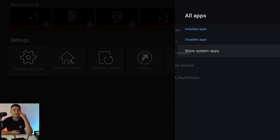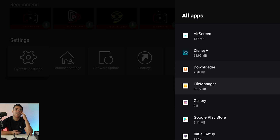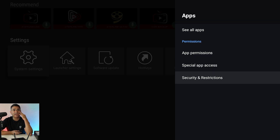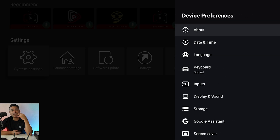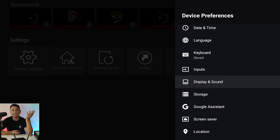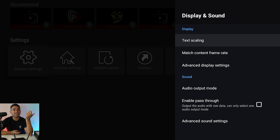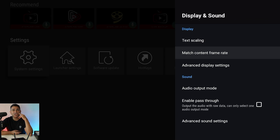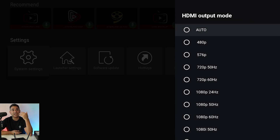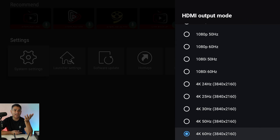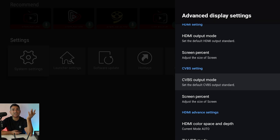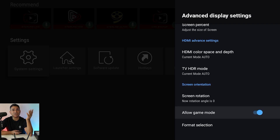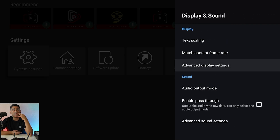If you come here to Apps you can see all your apps and whatever you want to download — any kind of options you want — it's all there. You can even get to your system apps. If you go to Device Preferences, you'll be able to mess with display and sound, which is your most important thing. Text scaling, match content frame rate — which is important, I have it set to seamless — and then Advanced Display Settings, which covers HDMI out. You can do screen percentage, CVBS output, screen resolution, and allow game mode.